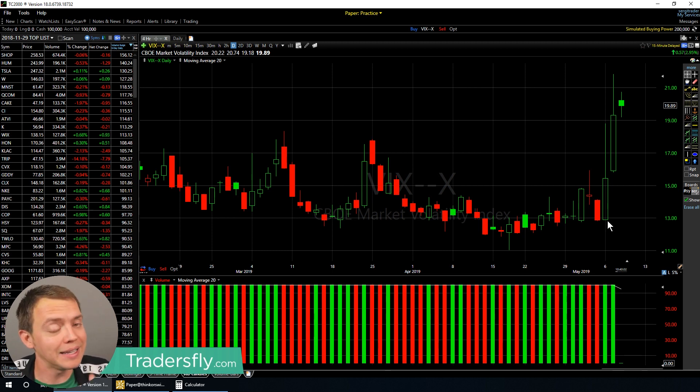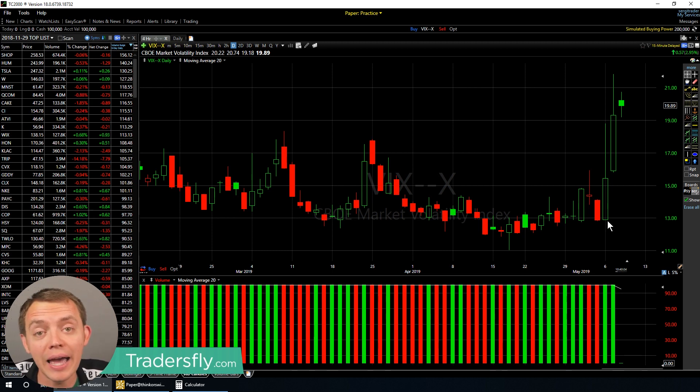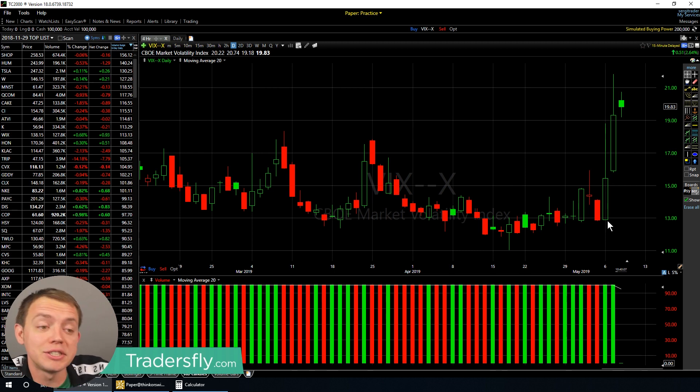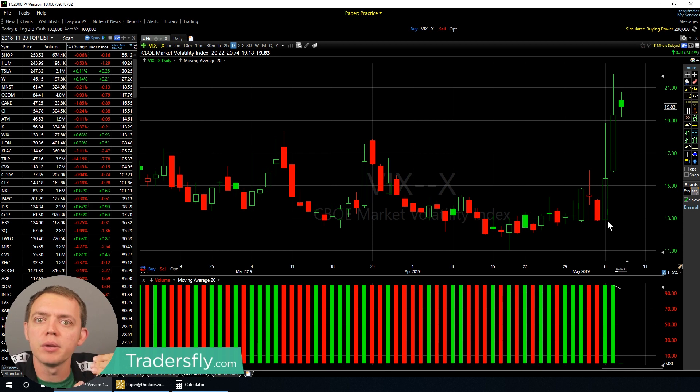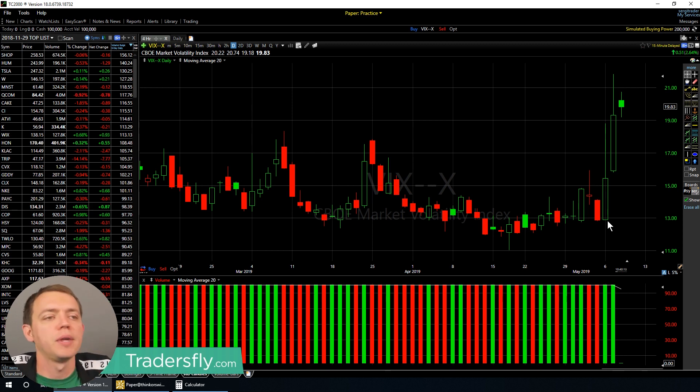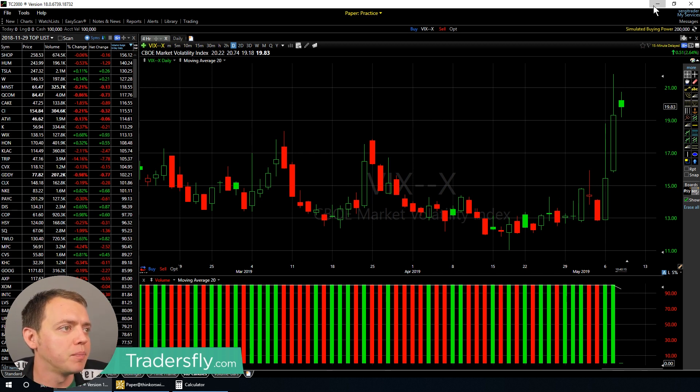Really a calendar, really a diagonal could be an identical thing as an iron condor. It's just you're spreading the things out, the contracts with a little bit more timeframe. How does it work? So how do you set one up?